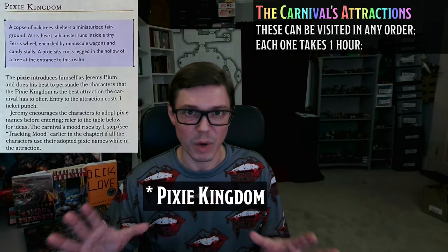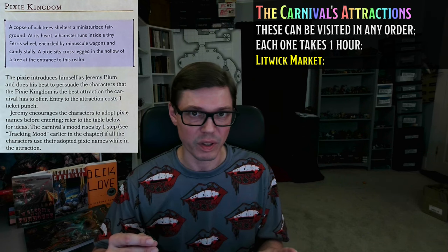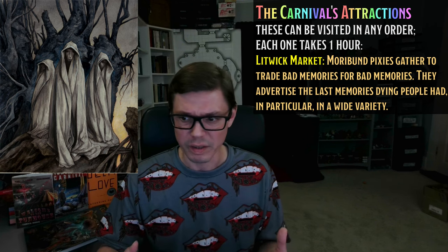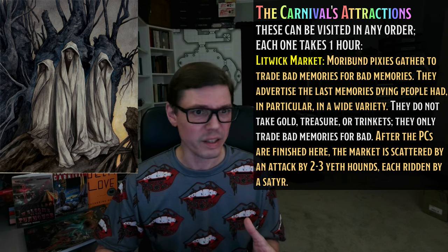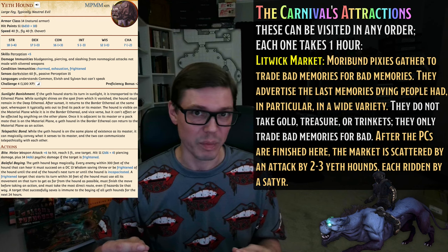As for the Witchlight Carnival's Pixie Market, we're going to replace this with the Litwick Market, as mentioned in Van Richten's Guide to Ravenloft. I imagine it as a market of gothic moribund pixies. These pixies trade in bad and traumatizing memories, including the final memories of people who have died. They won't sell these things for gold — only trade: bad memories for bad. After the PCs have visited a while, the Litwick Market is attacked by fell fey creatures, just as described in Van Richten's Guide to Ravenloft. In this case, I would make it two Yeth Hounds, and let's say that each Yeth Hound is being ridden by a devilish, evil-looking satyr.